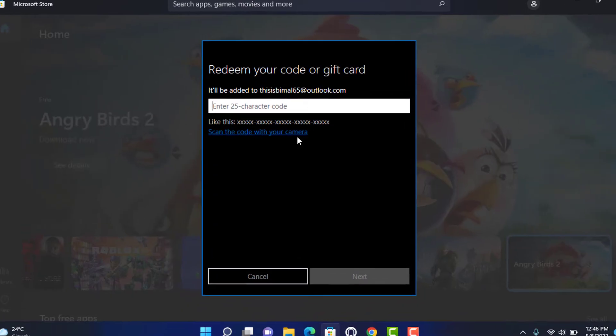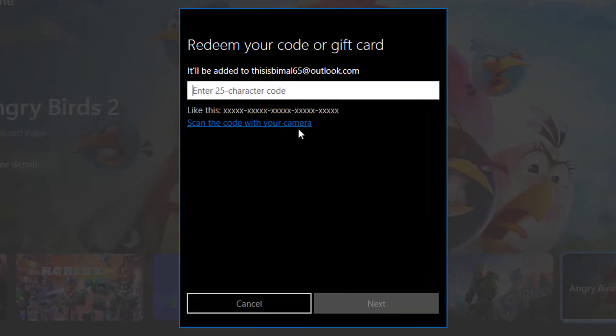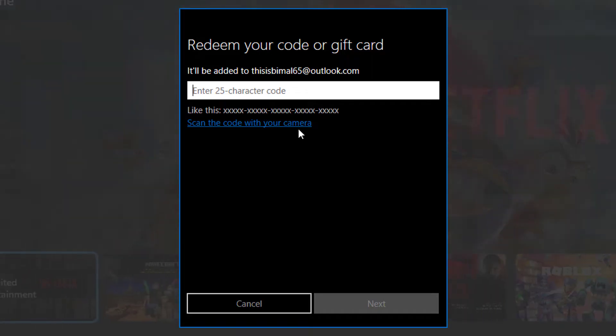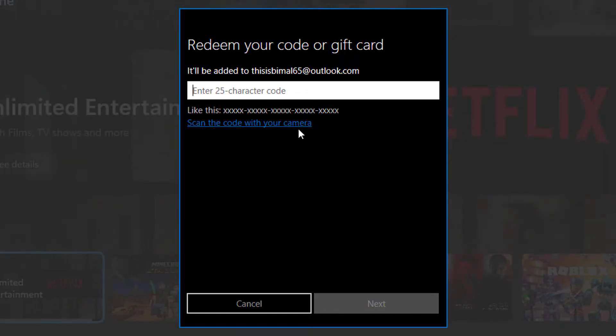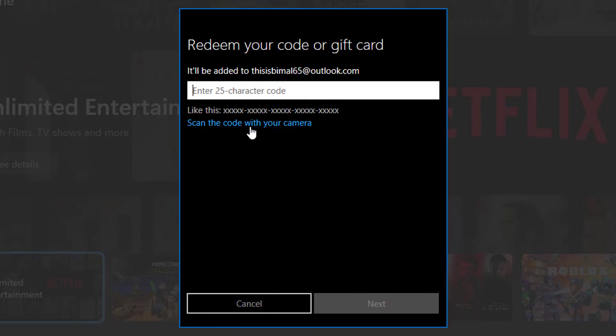As you can see, it is asking us to redeem your code or gift card. It will be added to this Microsoft account. Your gift card has a 25 character code. Simply enter them right over here, or you can also scan the code if you have a physical gift card. Then you can scan the code with your laptop's or desktop's default webcam application.